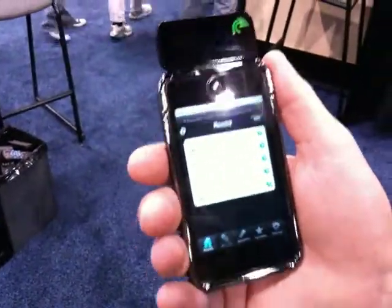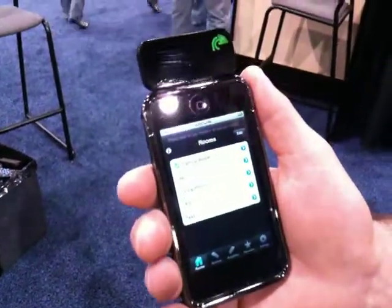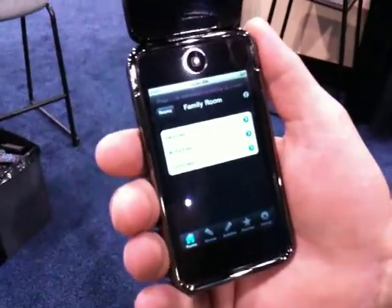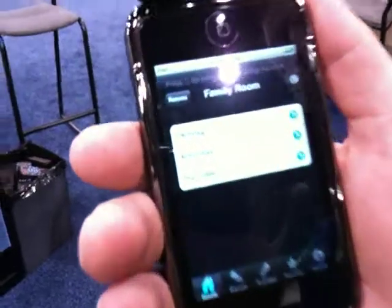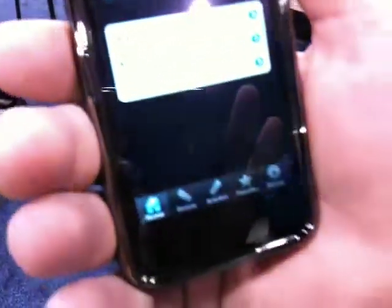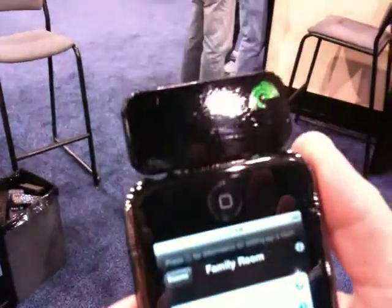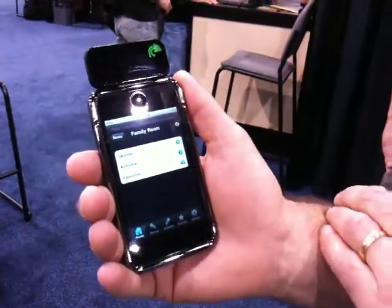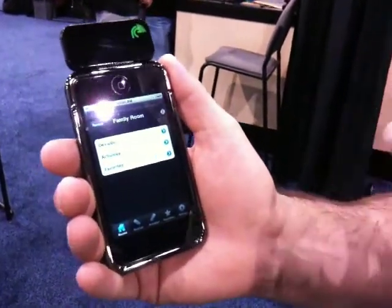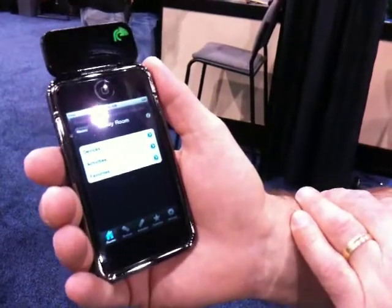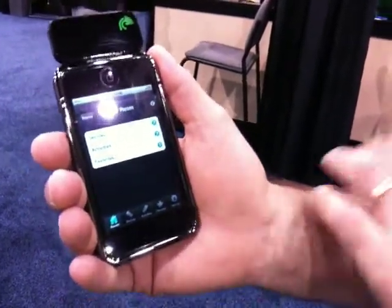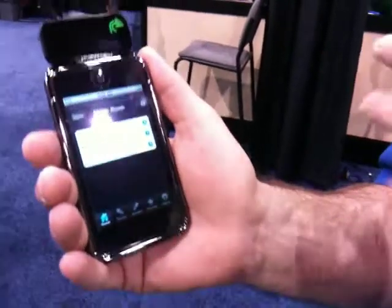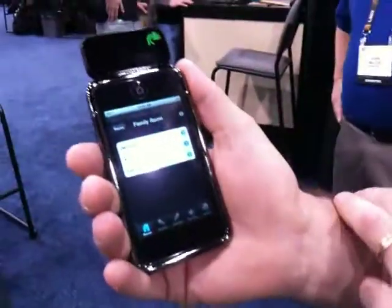The REE remote allows you to create an unlimited number of rooms, and in each room you can create an unlimited number of devices, activities, and favorites. Devices control things like TVs, VCRs, DVD players, or receivers. Activities are things like watch TV, watch a DVD, or listen to music. And your favorites are going to be channels that you watch, like movies or sports or whatever.